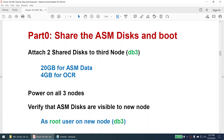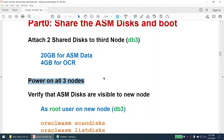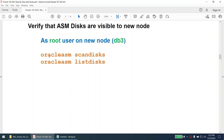The first thing we need to do is share the ASM disks. We have a 20 GB disk for data and a 4 GB disk for OCR. These two disks are shared on DB1 and DB2 but are not yet shared on node 3, so we need to attach those disks to node 3 and power on all three machines. Once the third machine is up, we verify the disks are visible. The disk scan is optional because Oracle ASM is configured to scan for disks at boot.